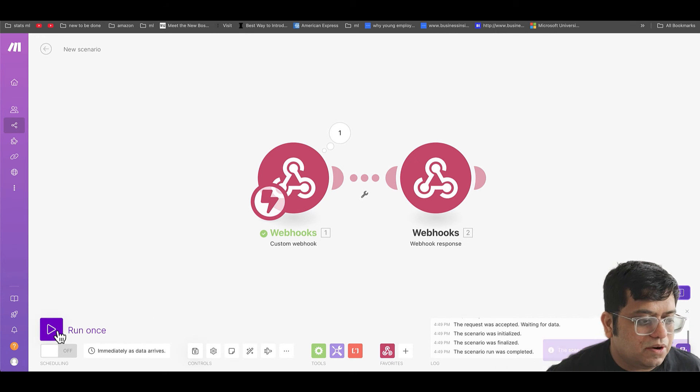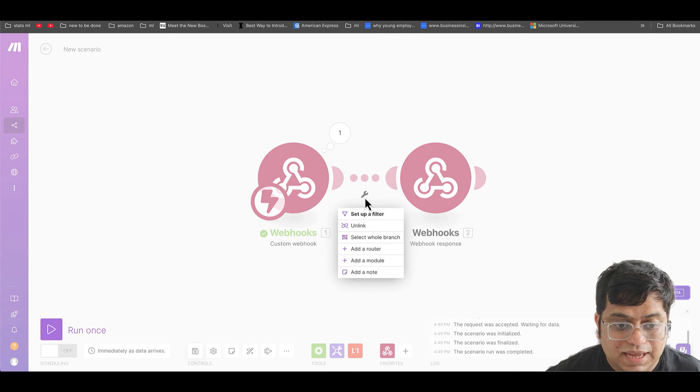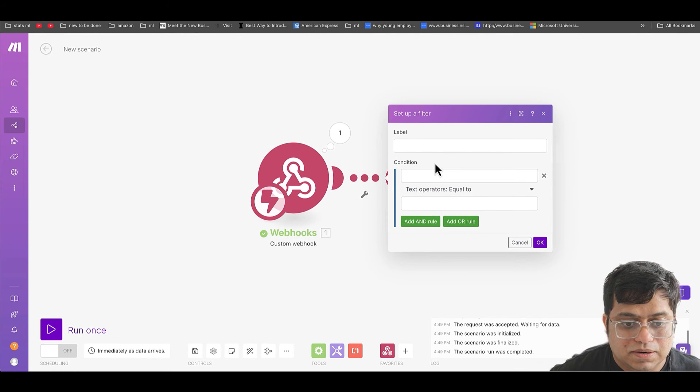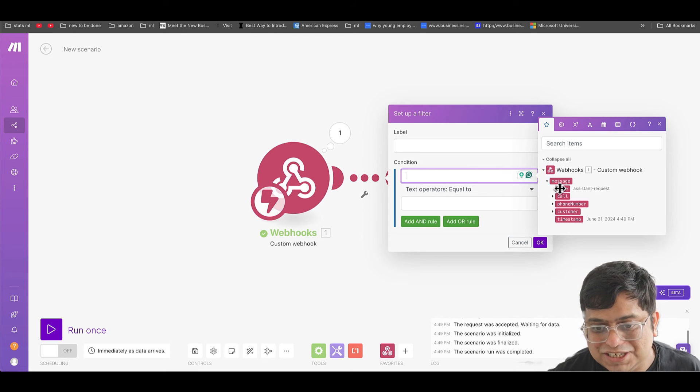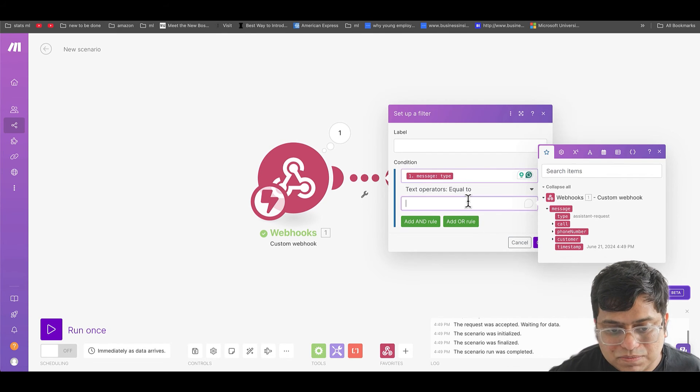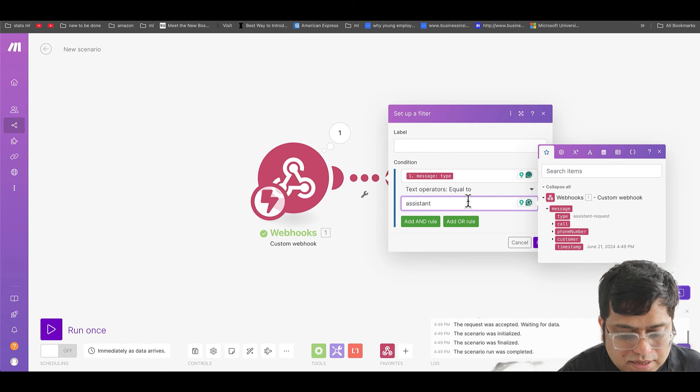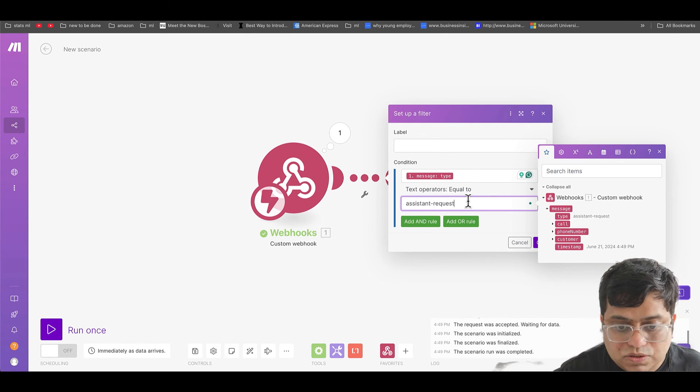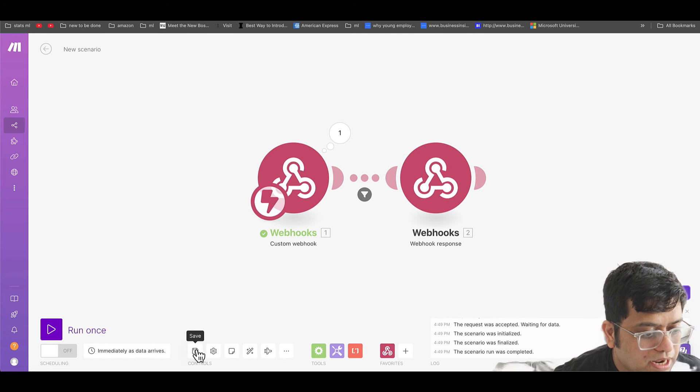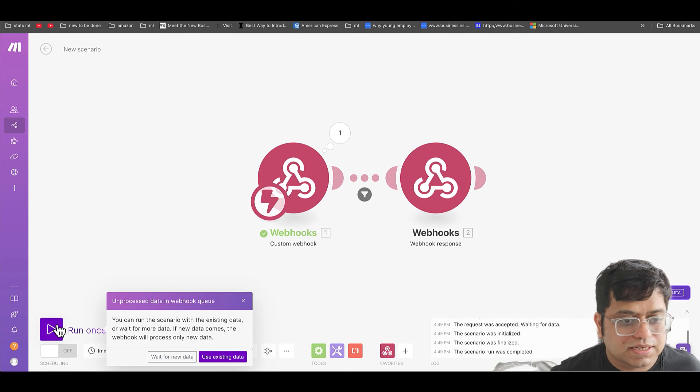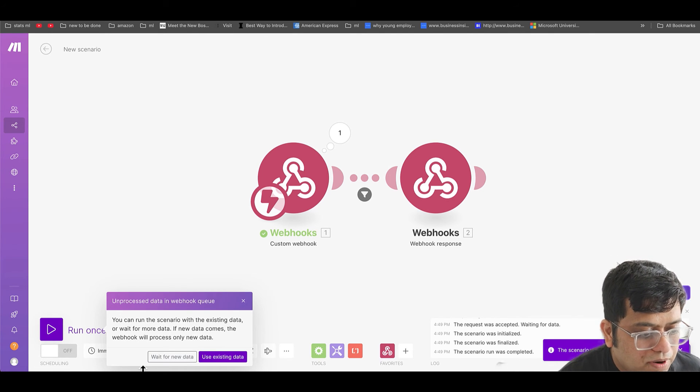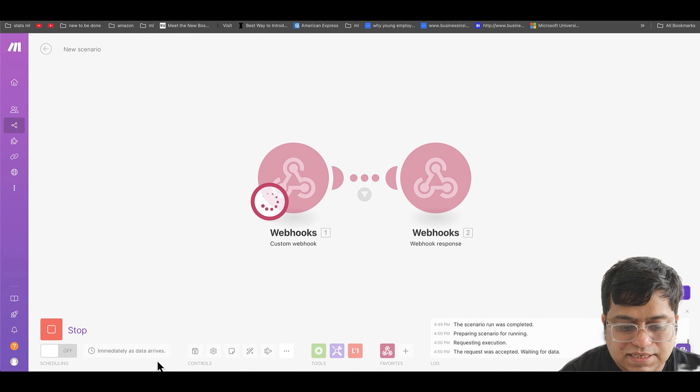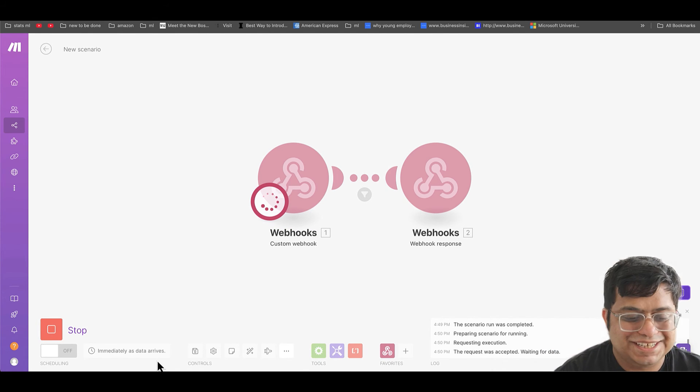So inside the phone number, I'm going to go customer and pass in the customer's phone number. And one more thing, we want to set up a filter, we want to put a condition on type, and we want to respond only when this is an assistant request. I'm going to hit save, let's run it once. I'm going to wait for new data because I want to call again and see if it passes on to our assistant.